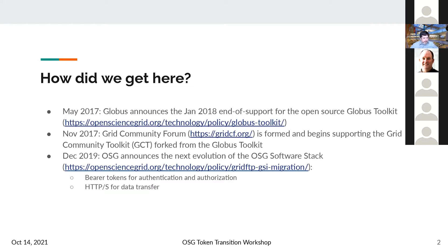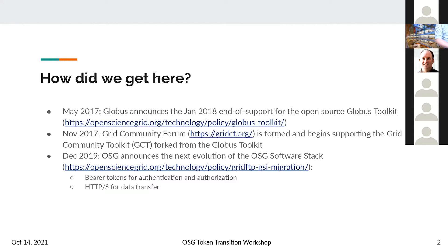We released an announcement shortly afterwards to talk about how we would continue to support the software that everyone was using for their research activities. Then in November of that year, we helped form the Grid Community Forum — a collection of folks from around the world interested in continuing support of the Globus Toolkit, which we forked as the Grid Community Toolkit.